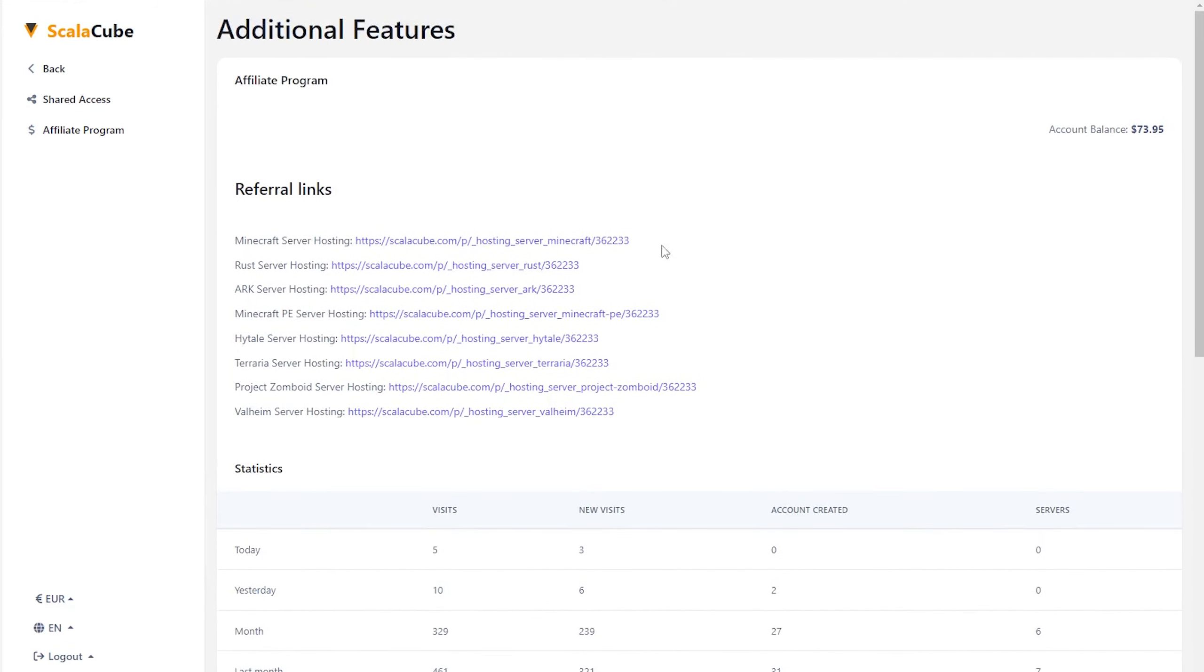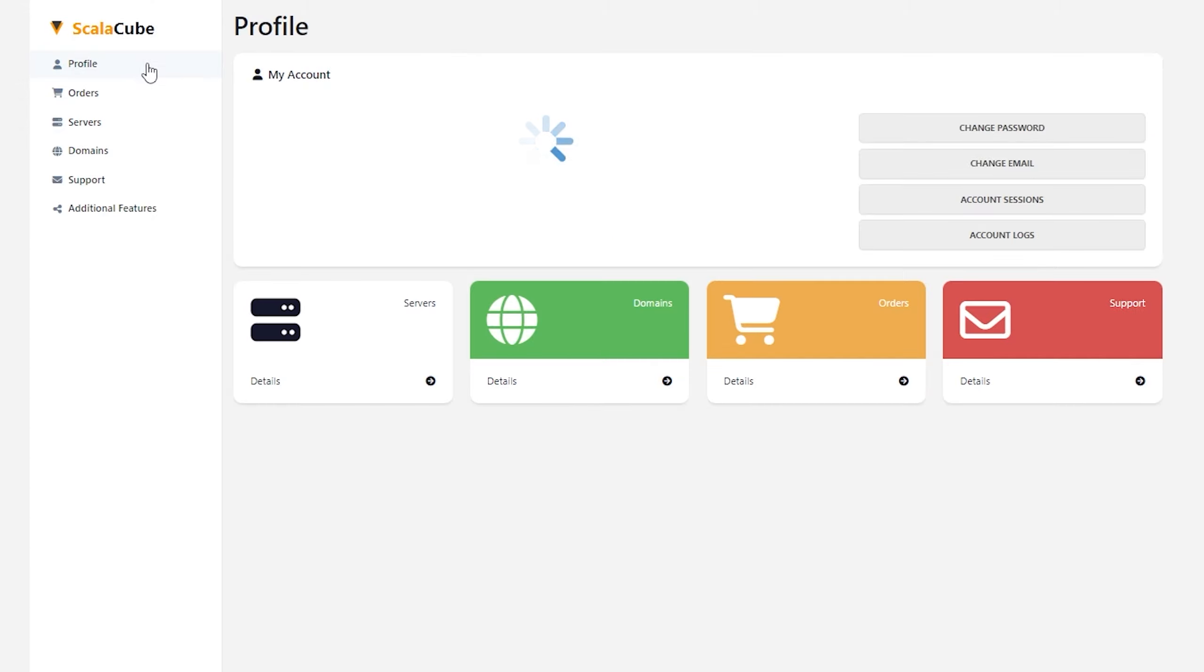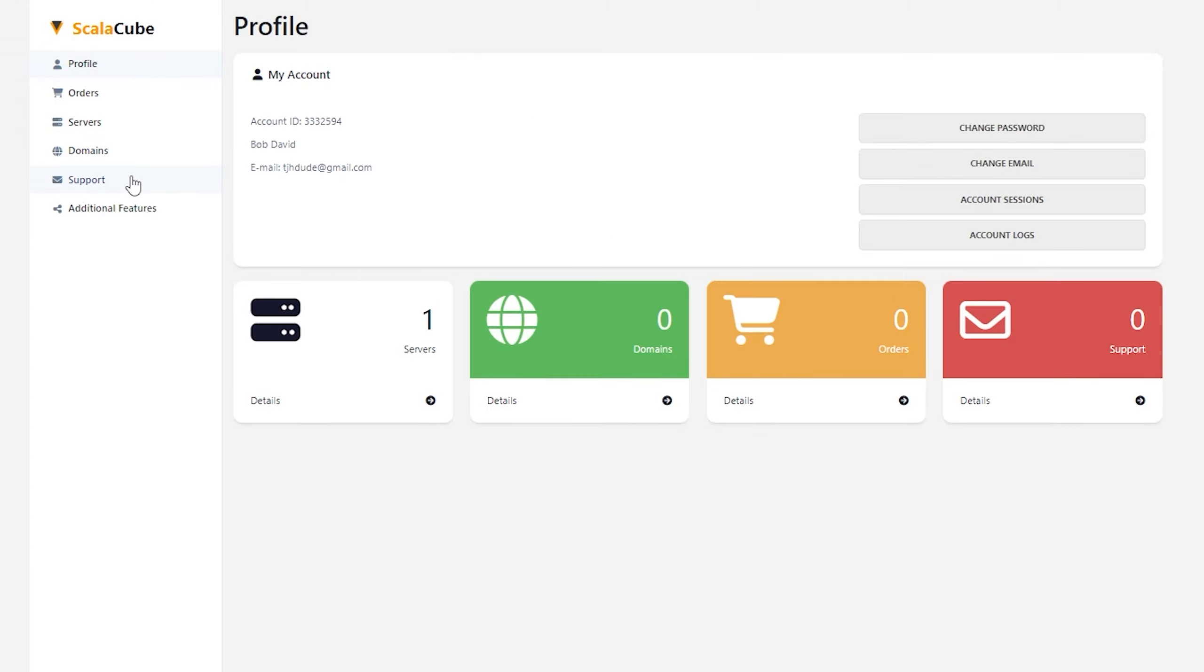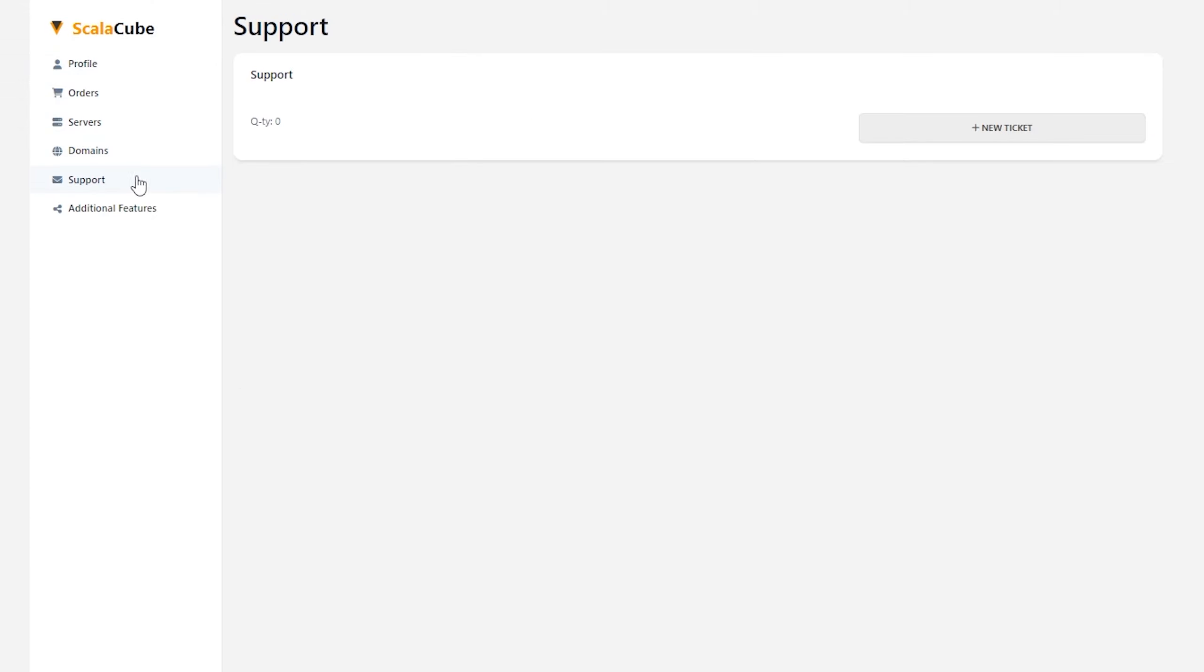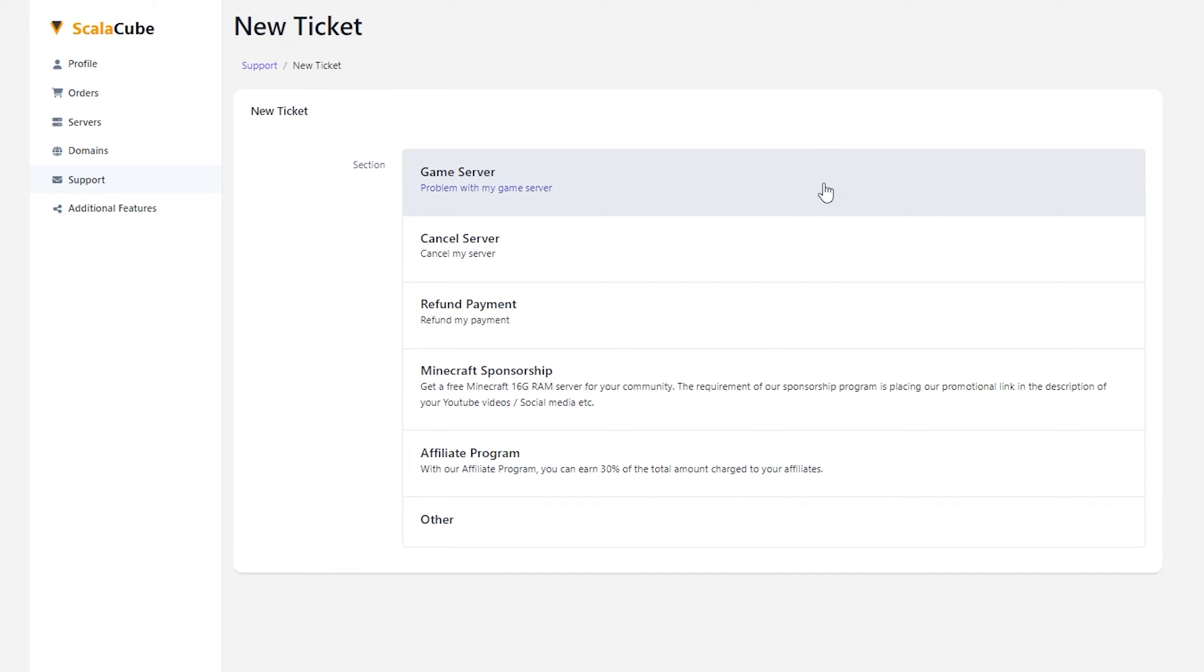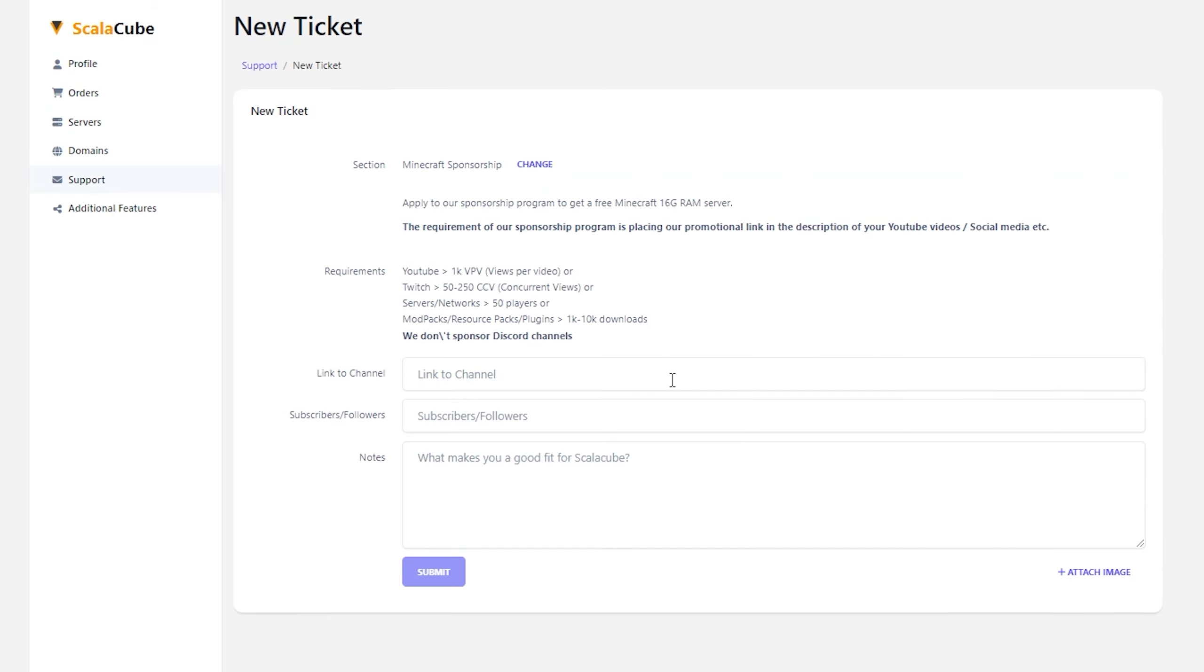If you'd like to get a sponsored 16GB Minecraft server on our platform in exchange for advertisement, navigate to support and create a new ticket and click Minecraft Sponsorship. Make sure you meet the requirements before creating a ticket and provide your account, your subscribers, and anything else you think we should know.